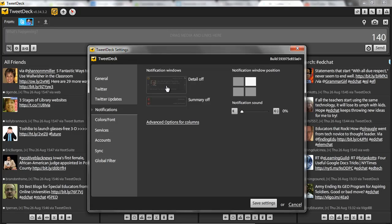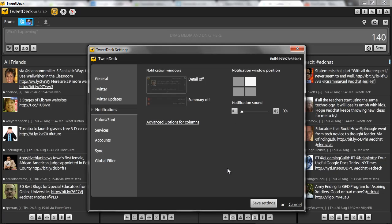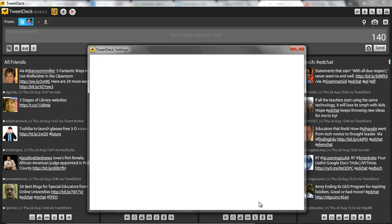click on notifications, and turn off the detail, turn off the summary, turn down the sound, otherwise it's going to be very frustrating. Save your settings.